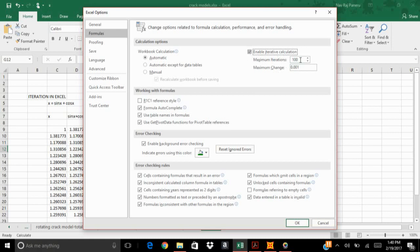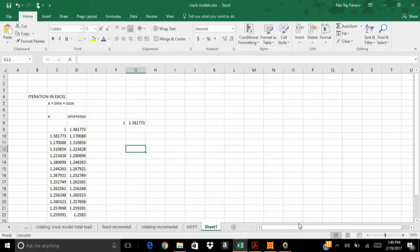Just click on this box to enable iterative calculations. It says that the maximum iterations it is going to do is 100. 100 will work. And the maximum change in each values of x is going to change by 0.001. So let's take the default values, don't forget to check this box and then press ok.